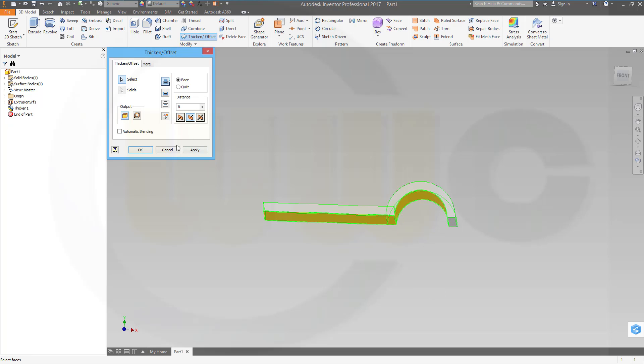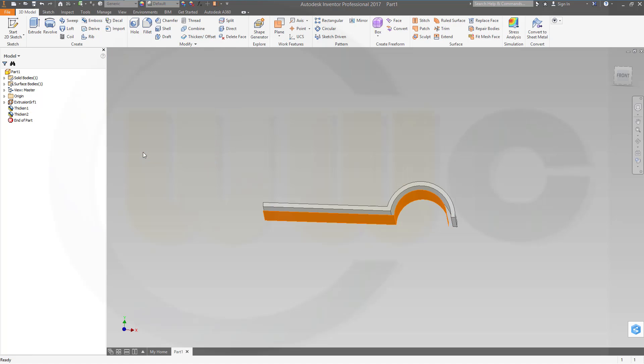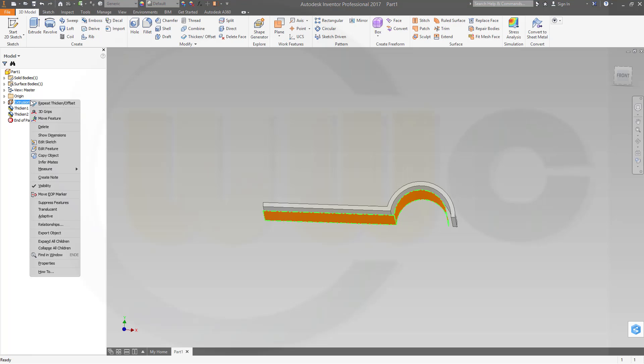The other direction, and now it should be 4, and make a cut. Confirm. Now let's hide this surface.